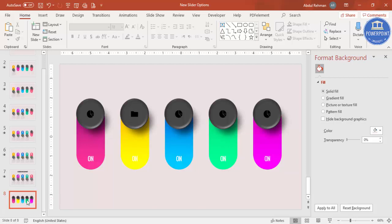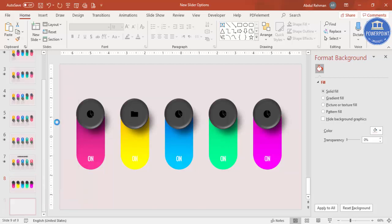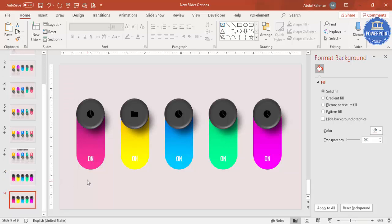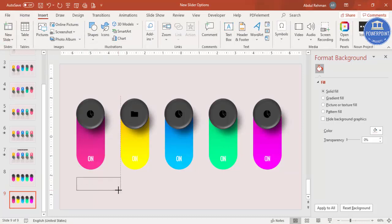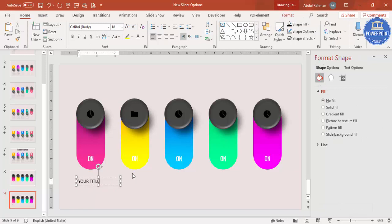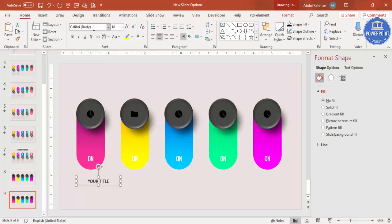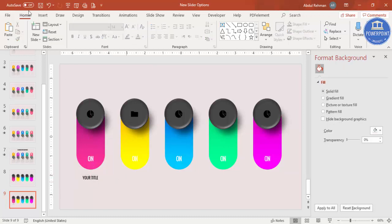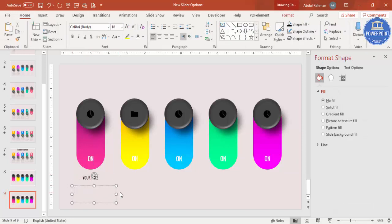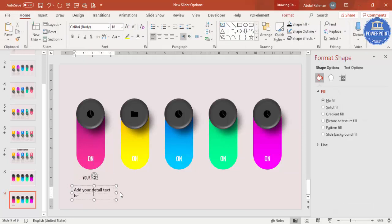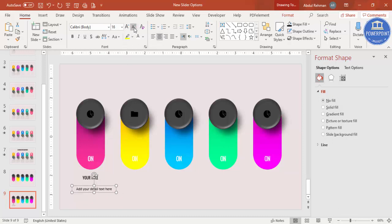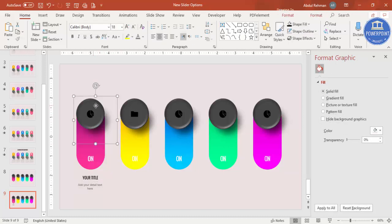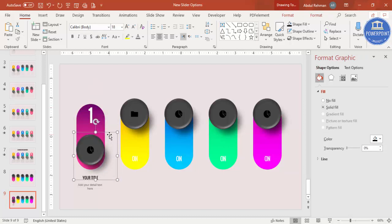To create the detail slide, right-click the slide and select Duplicate Slide. On the new slide, go to Insert > Text Box, type 'Your Title', center-align it, choose a font, reduce the size, and add detailed text below. Place the title and detail text beneath the options, then use the down arrow key to position them correctly.